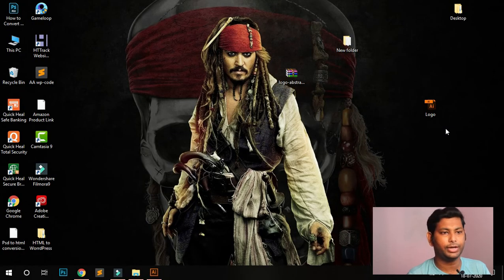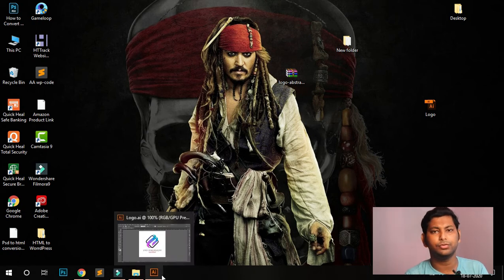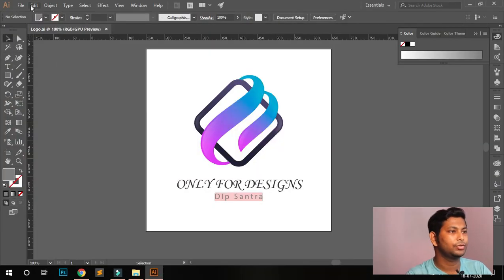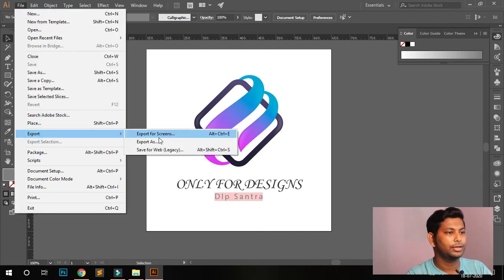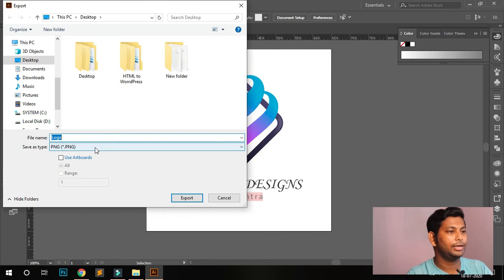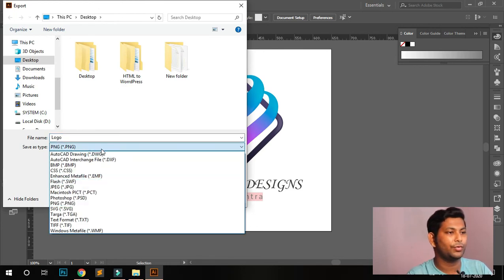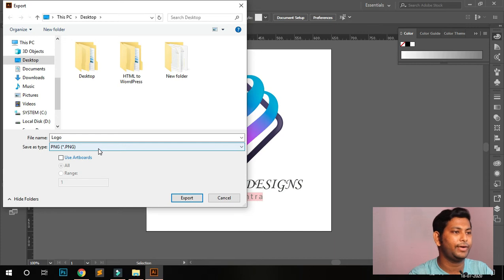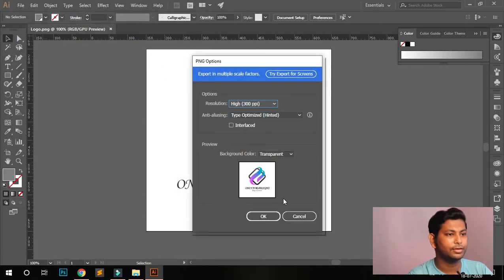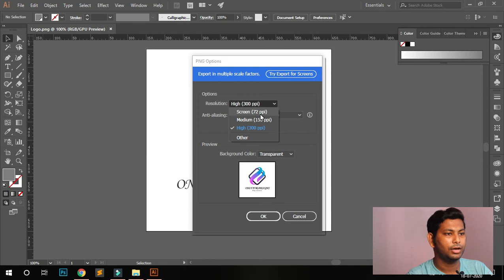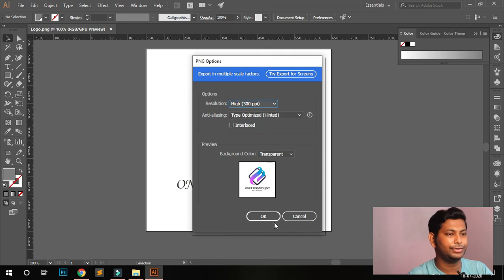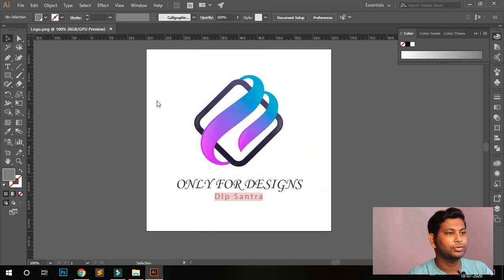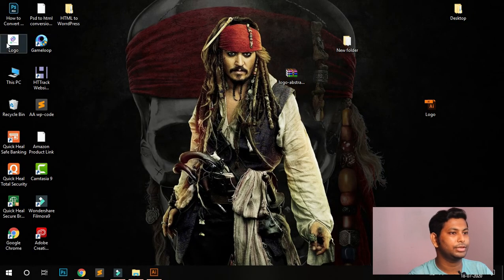This is the raw file — it's a logo file, not an image file. To transfer it to an image file, go to Export, then Export As. Choose PNG or JPG depending on what you need. If you want to put the logo on your company materials, you need a PNG file. For high resolution, choose 300 PPI, then click OK.